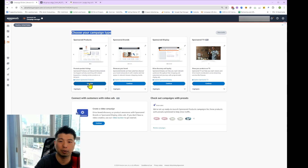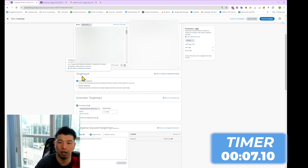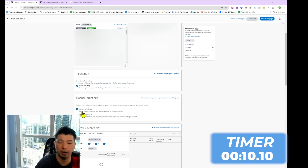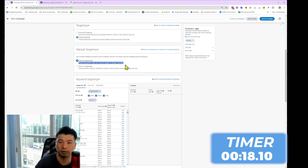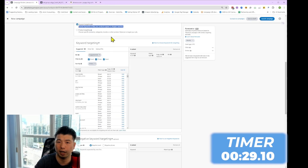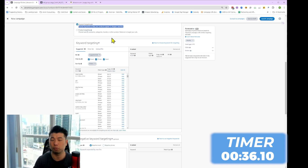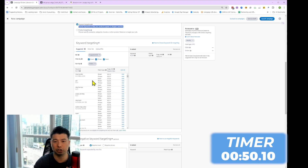Let's go back to campaign creation. Go to sponsored products again. We're going to advertise for this same product. Instead of auto targeting, we're going to go to manual targeting. Once at manual targeting, we can choose two options: keyword targeting and product targeting. We're going to talk about keyword targeting first. As the description explains, you choose keywords to help your products appear in shoppers' search results. I suggest you do your keyword research ahead of time. When you create a keyword targeting campaign, Amazon Ads will also give you a decent number of keyword suggestions.